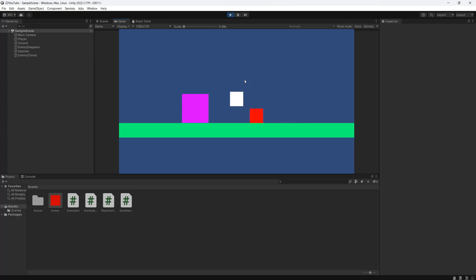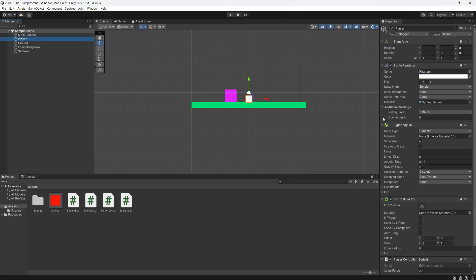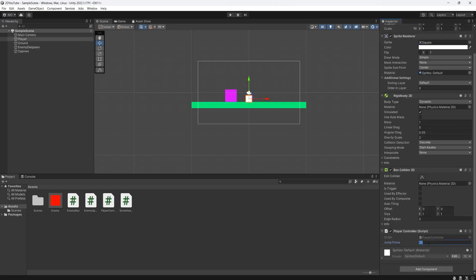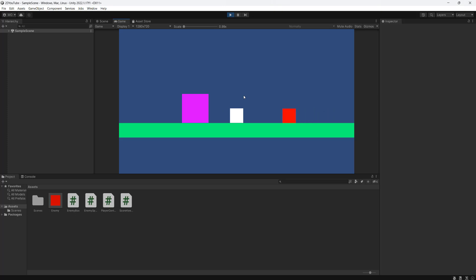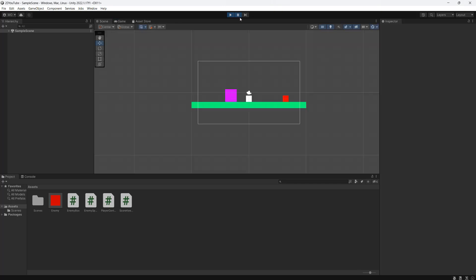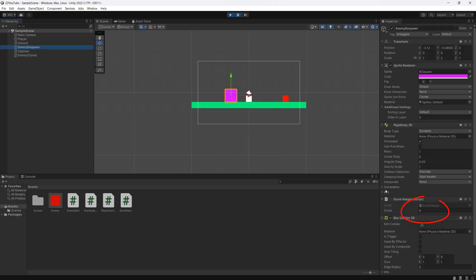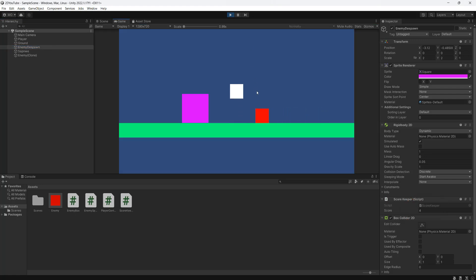After saving, the game should work. Testing it, the jump force of 20 is a bit high so we'll stop and set it to 10. Now we can jump over enemies. To verify the score, pause the game, click on the Enemy Despawn object, and you can see the score value there. Unpausing and jumping shows it incrementing. Thanks for watching — leave a like and comment if you enjoyed, and subscribe for more tutorials.